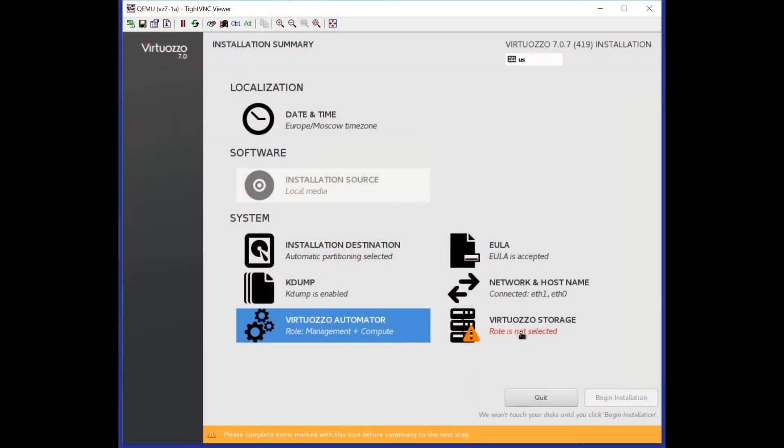Hi, welcome to the video of installation of Virtuoso Storage. Today I would like to show you how to install Virtuoso Storage in case you have already been using Virtuoso 7.